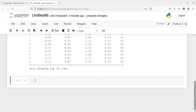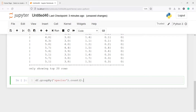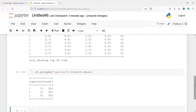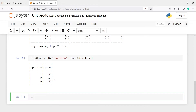Now let's look at the species distribution. I will write df.groupBy('species').count().show(). Here in the output, you will see we have three species: 0, 1, and 2, and all of them are in equal numbers — 50 samples per class.